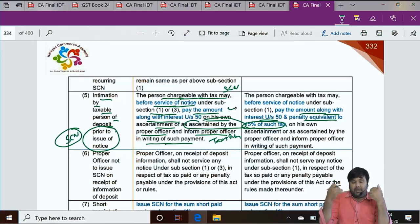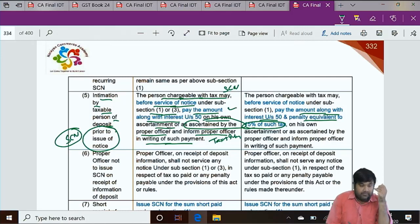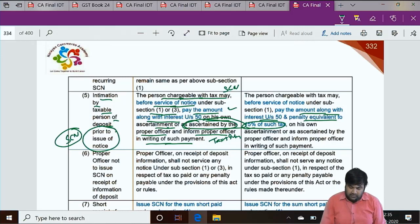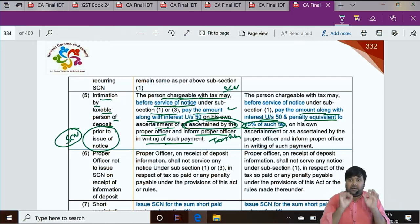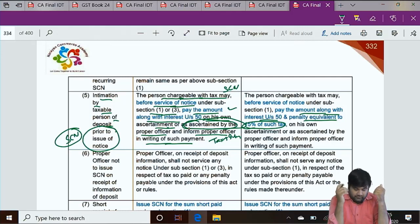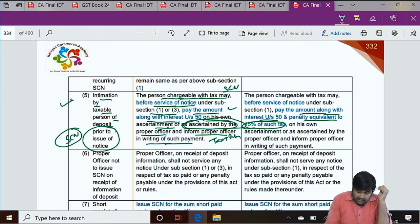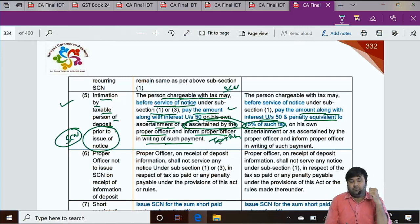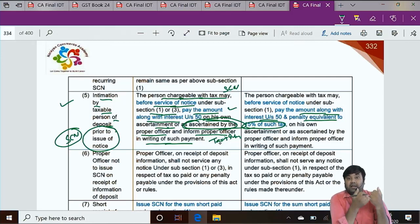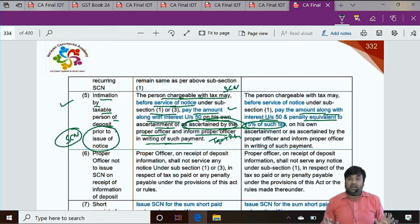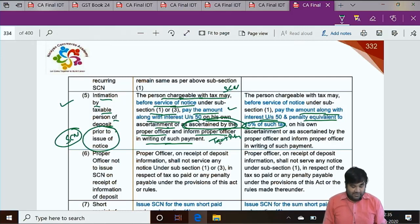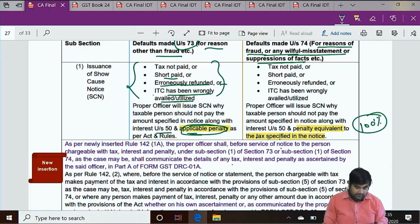The payment calculation can be done by the taxable person himself or the proper officer can ascertain and inform him. But there was a gap in the provision — how would the proper officer communicate this ascertainment? If by phone, there is risk of corruption. This vacuum was not addressed earlier. Now, through an amendment, this gap has been filled. Newly inserted Rule 142 Sub-rule 1A: the proper officer shall, before service of notice, communicate the details of tax, interest, and penalty as ascertained by the officer in Part A of Form GST DRC-01A.